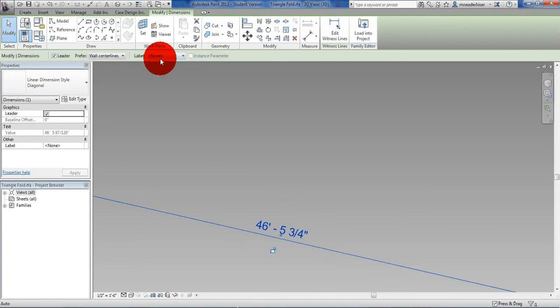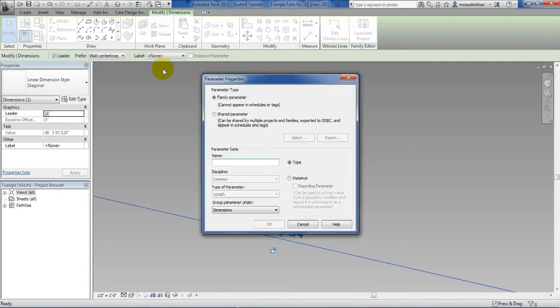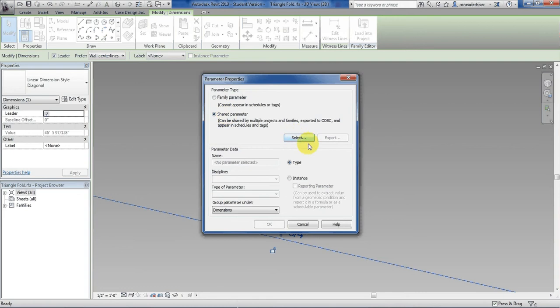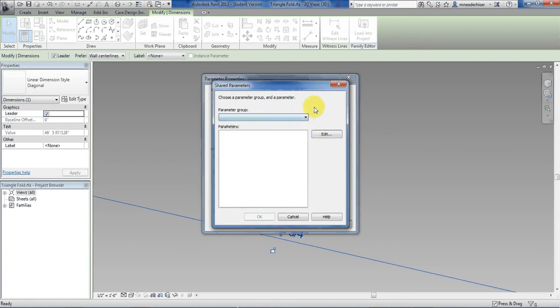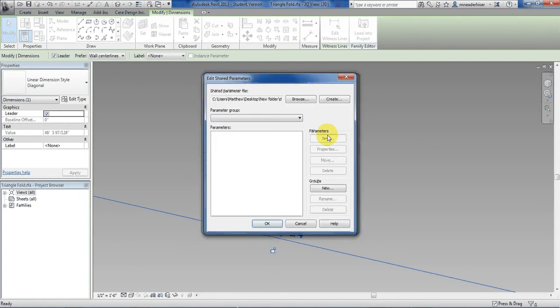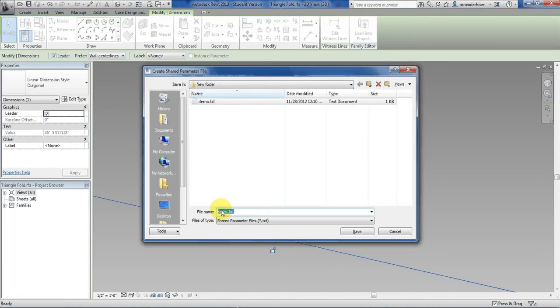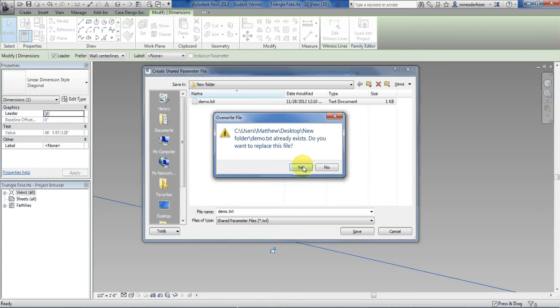In the label I can add a shared parameter. So we'll hit add. I'm going to do shared parameter. Okay. With shared parameter selected it gives you these options to select or export them. I will select one. And I'm going to create. There's nothing there. So I will edit. And now I will create my new one. I'll hit create up here and I'm going to make demo text.